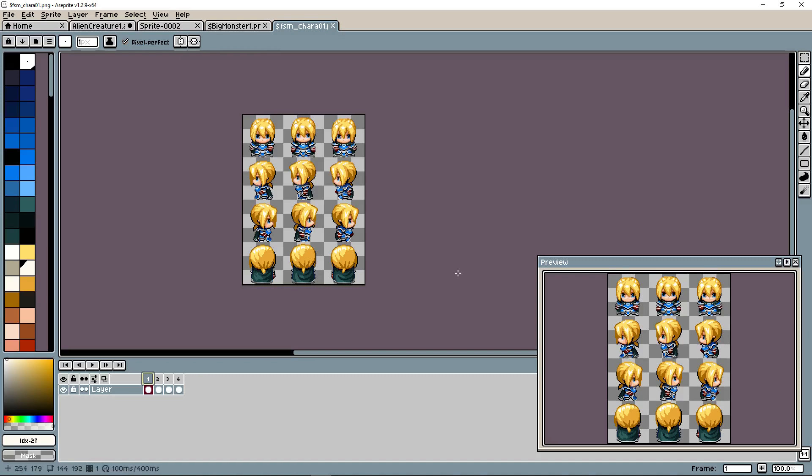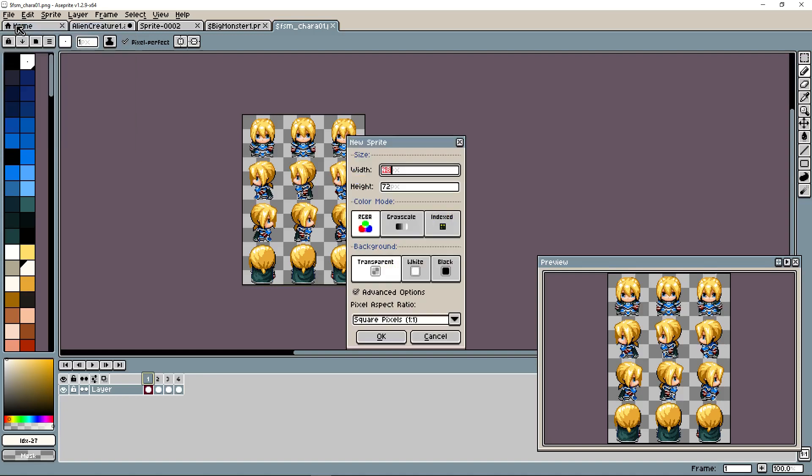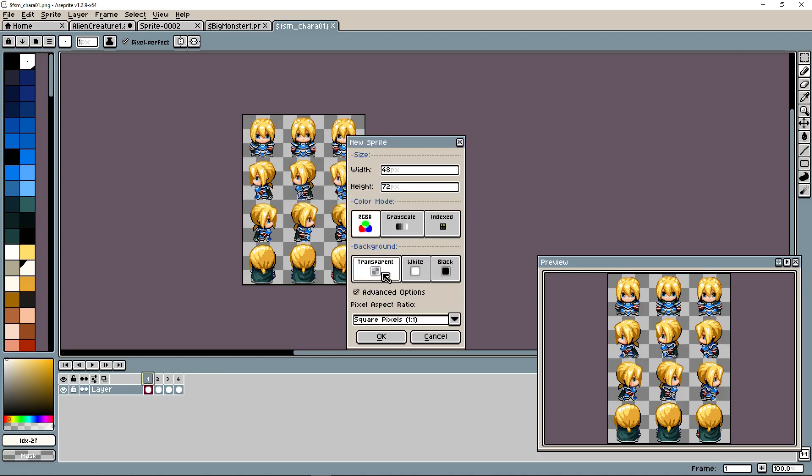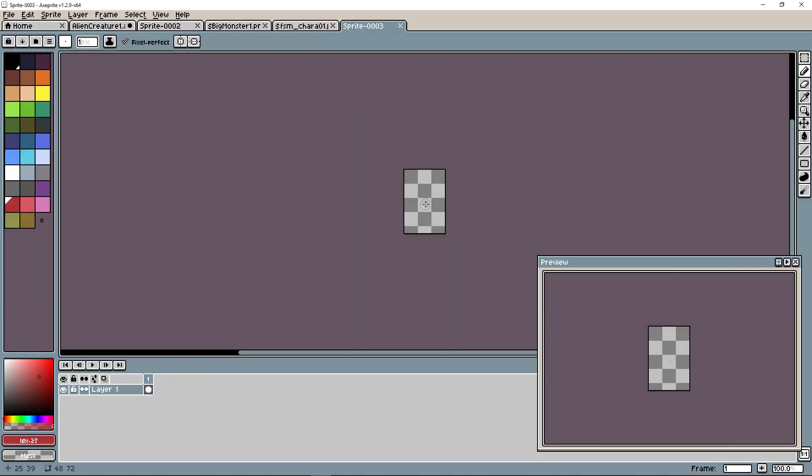I'll show you how to create and export something like this by using the frames in Aseprite. What we're going to do is create a new one. We're going to say 48 by 72. You can pick whatever resolution you would like. I'm going to say RGBA, so it's got the red, green, blue, and alpha components. Set a transparent background and square pixels one to one aspect ratio.